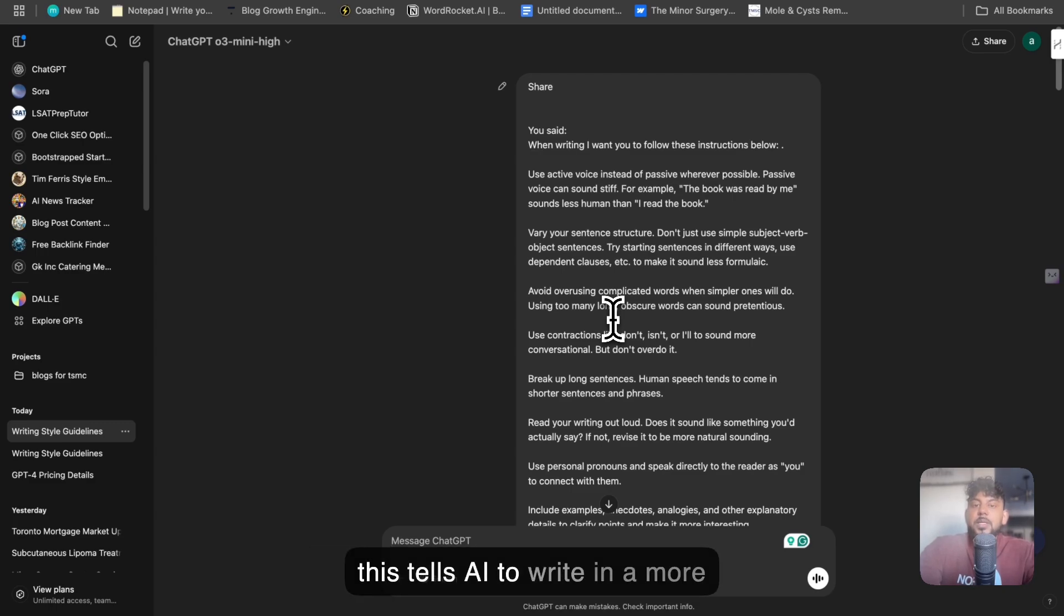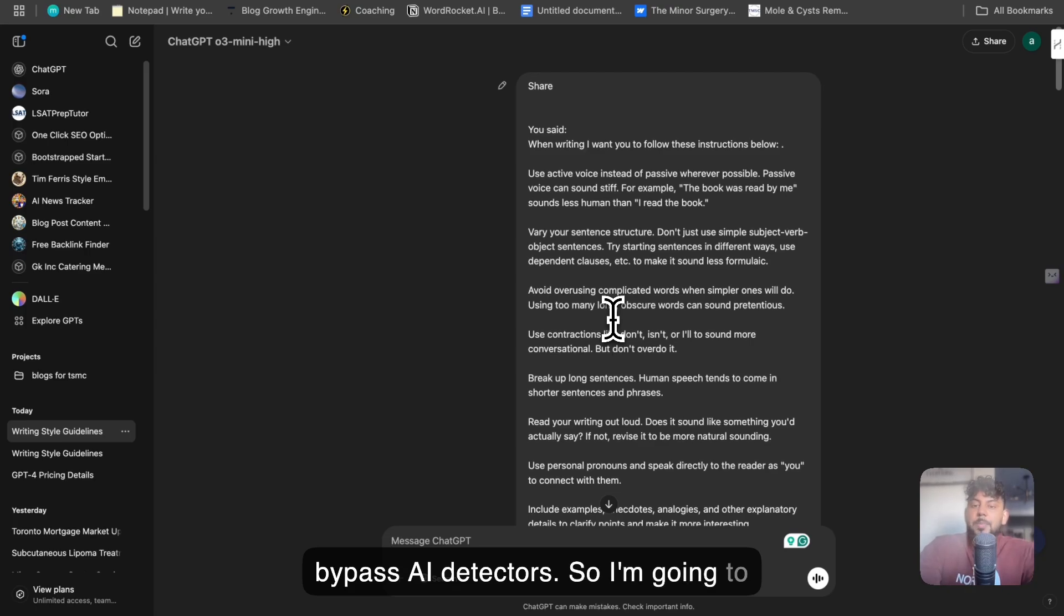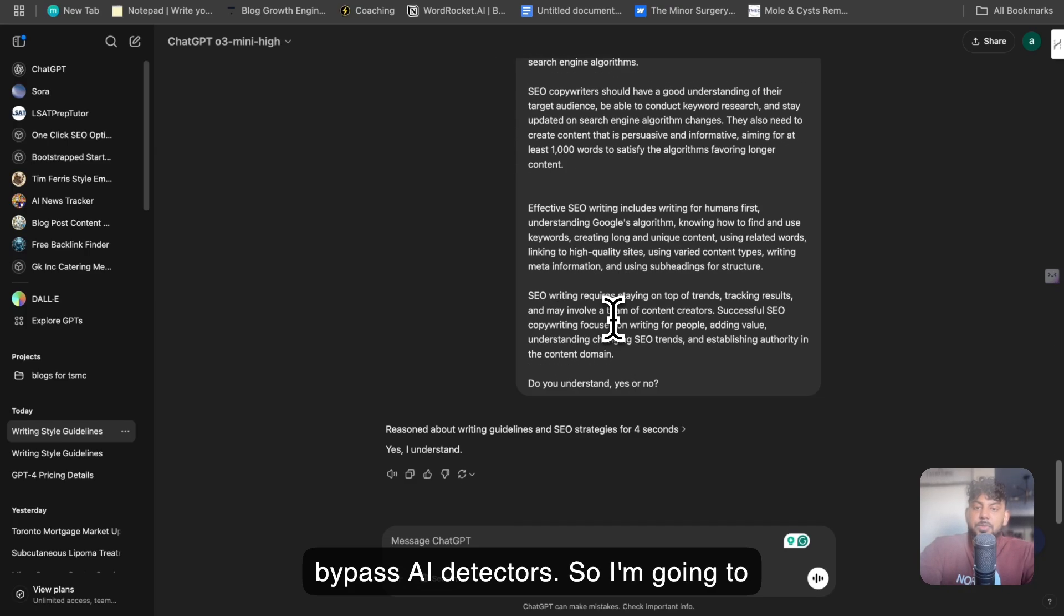I'll leave a link for those prompts in the description below. But essentially, this tells AI to write in a more human-like manner to possibly bypass AI detectors.